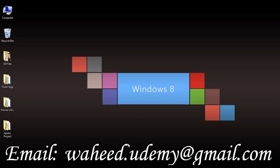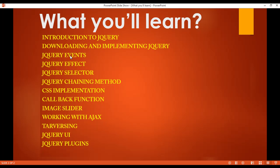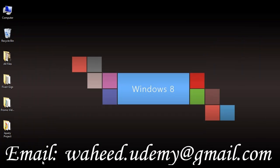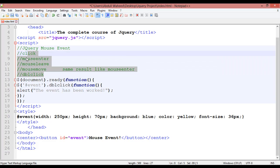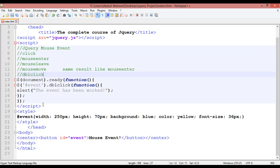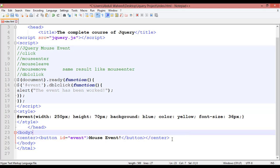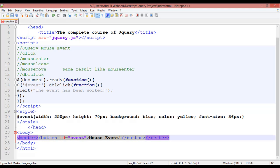Welcome back friends. In this class we are going to discuss about jQuery keyboard events. In our last class we discussed about jQuery mouse events — there were five: click, mouse enter, mouse leave, mouse move, and double click. But in this class we are going to discuss about keyboard events.